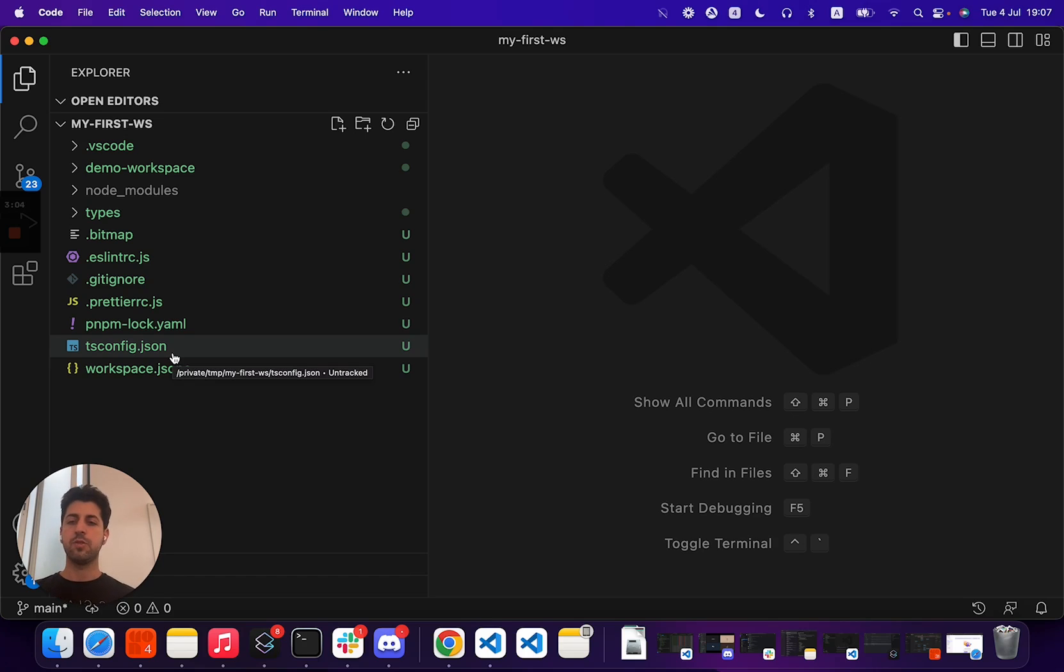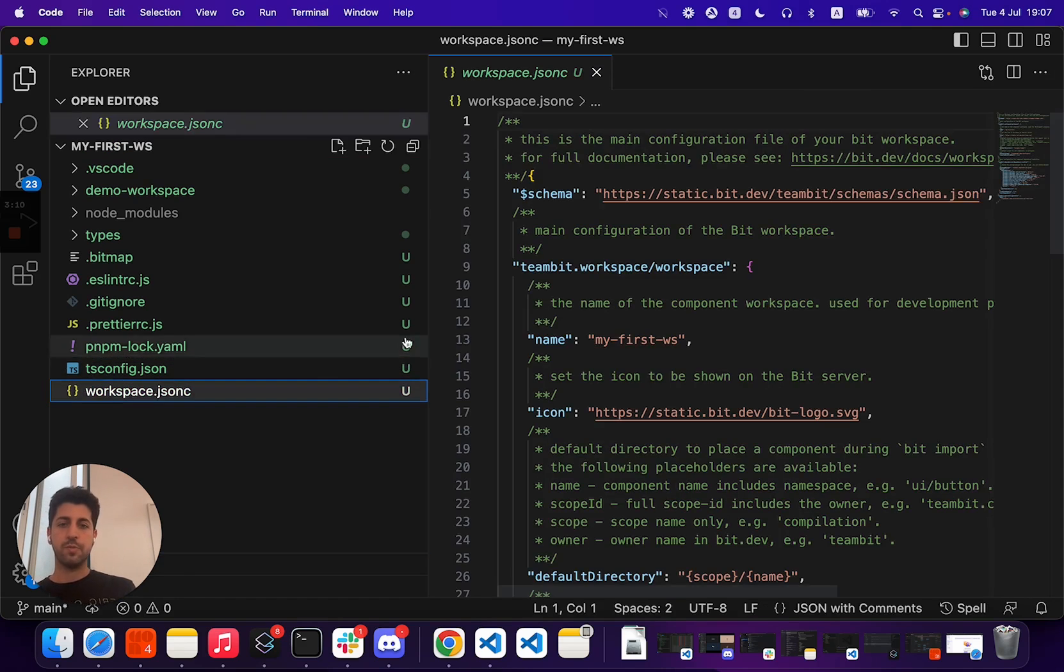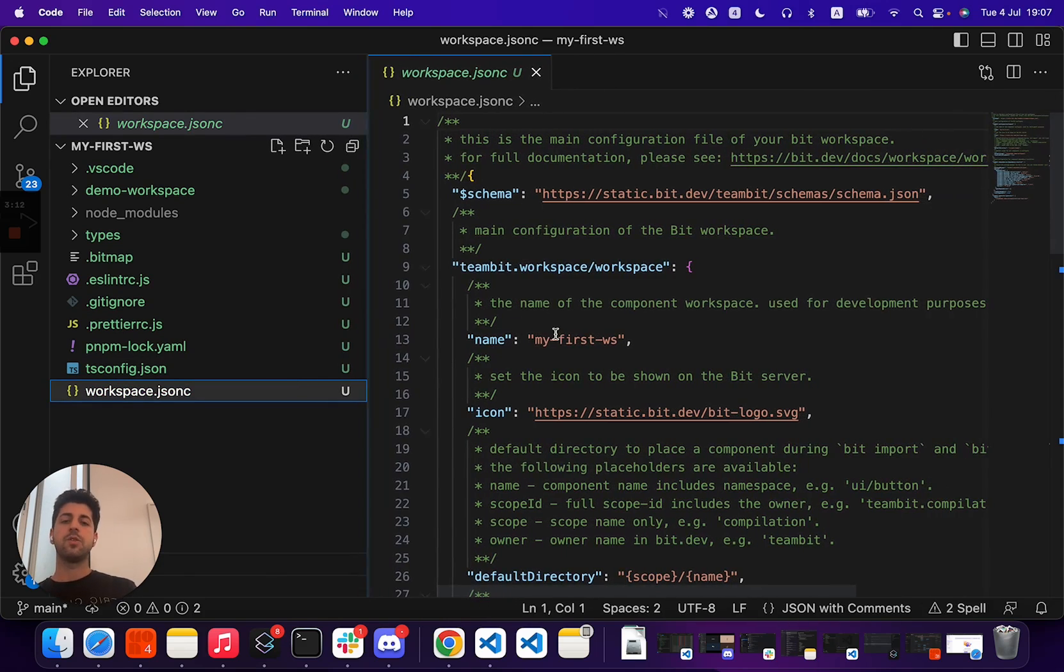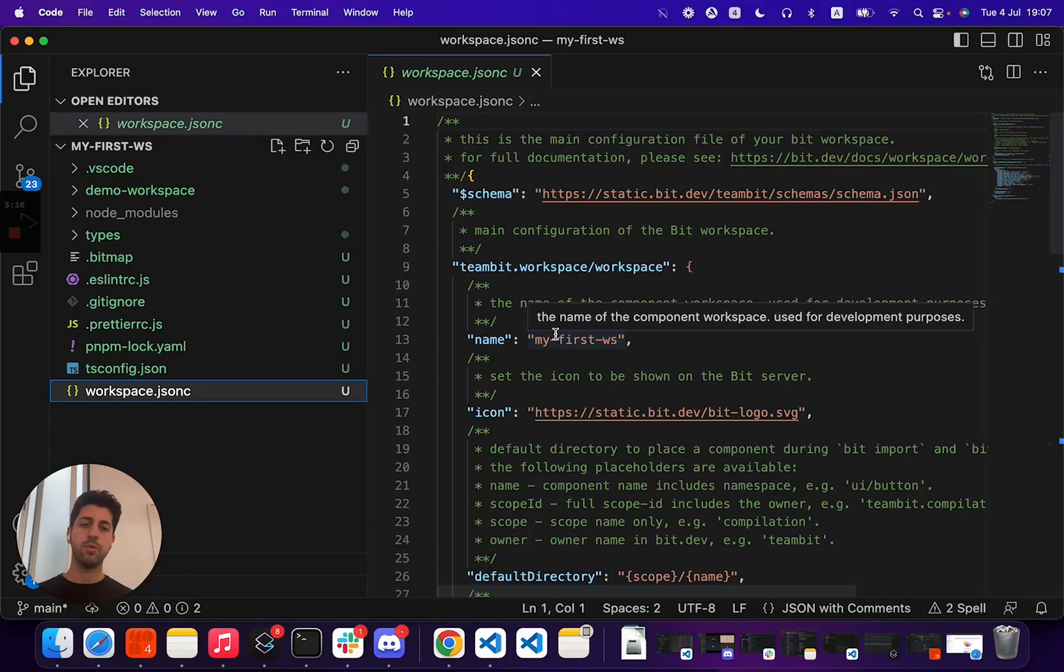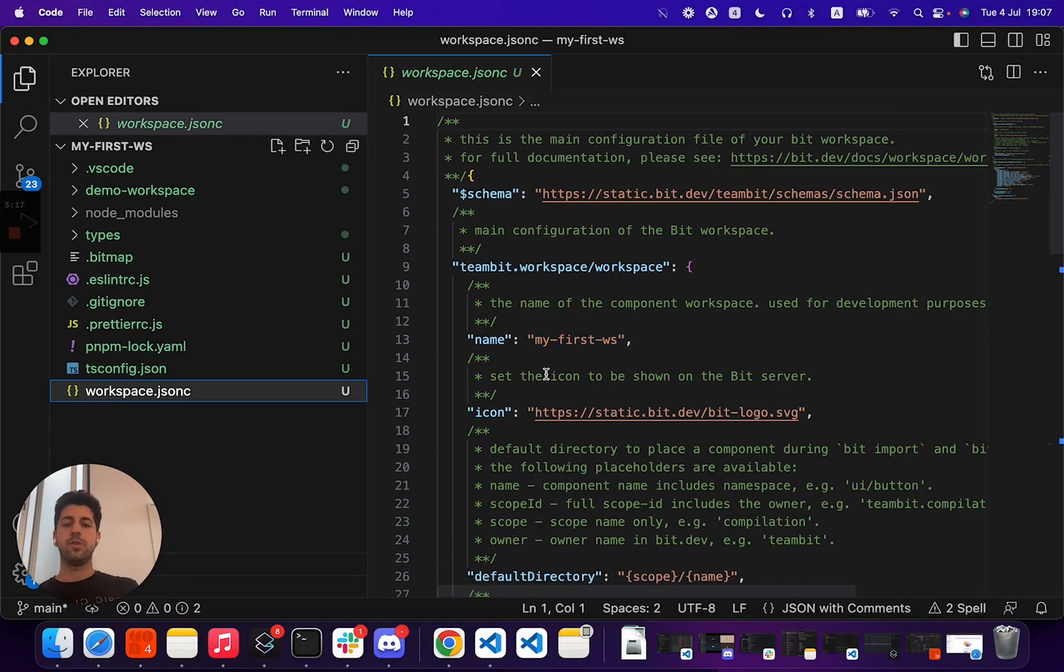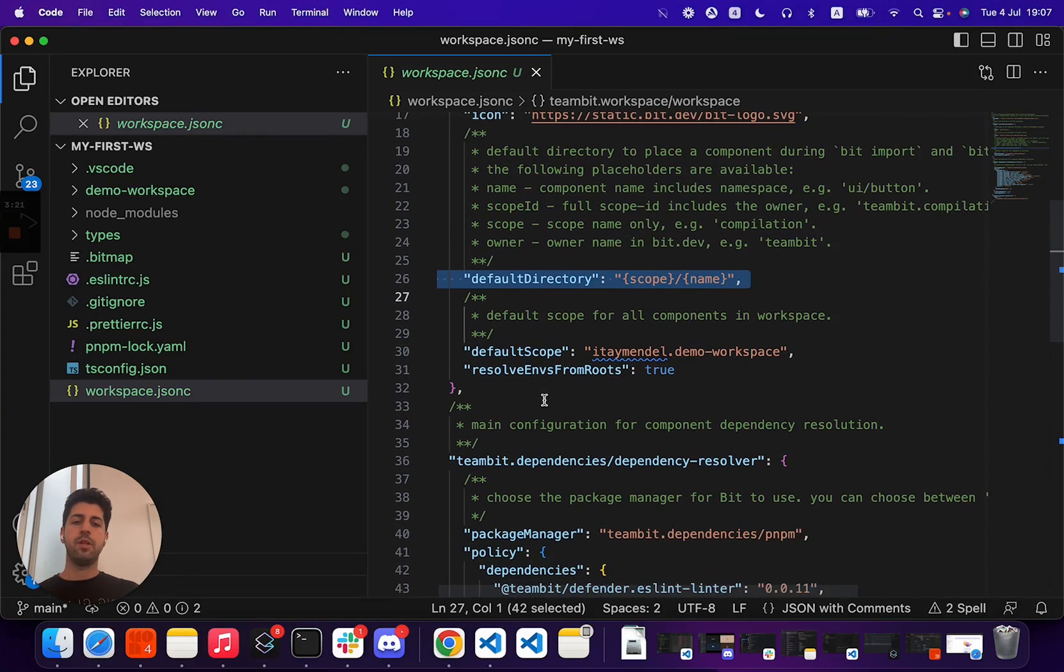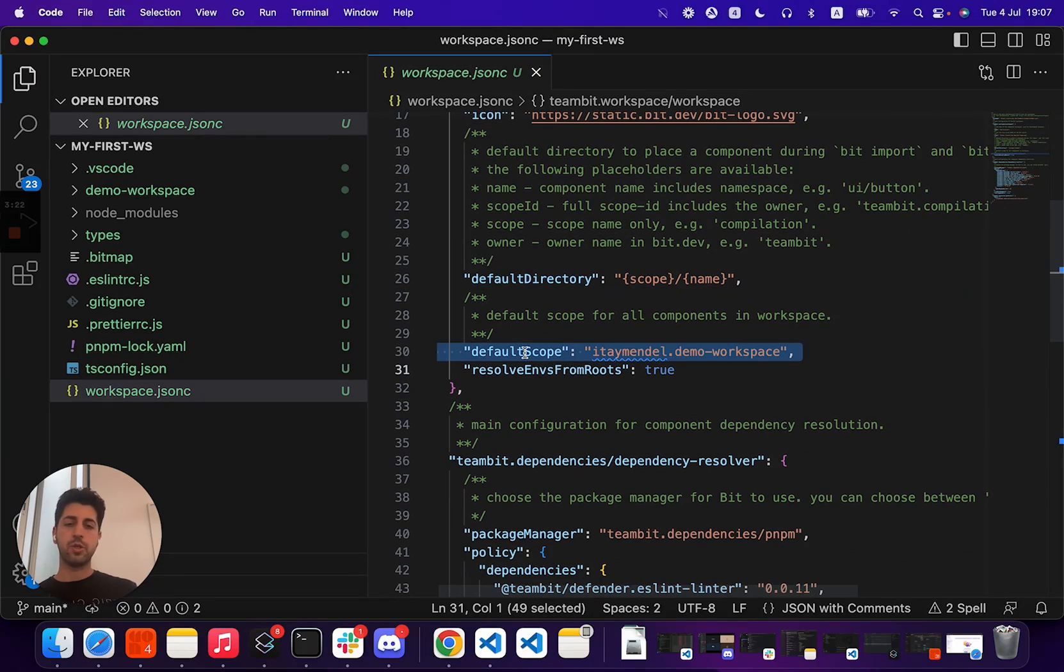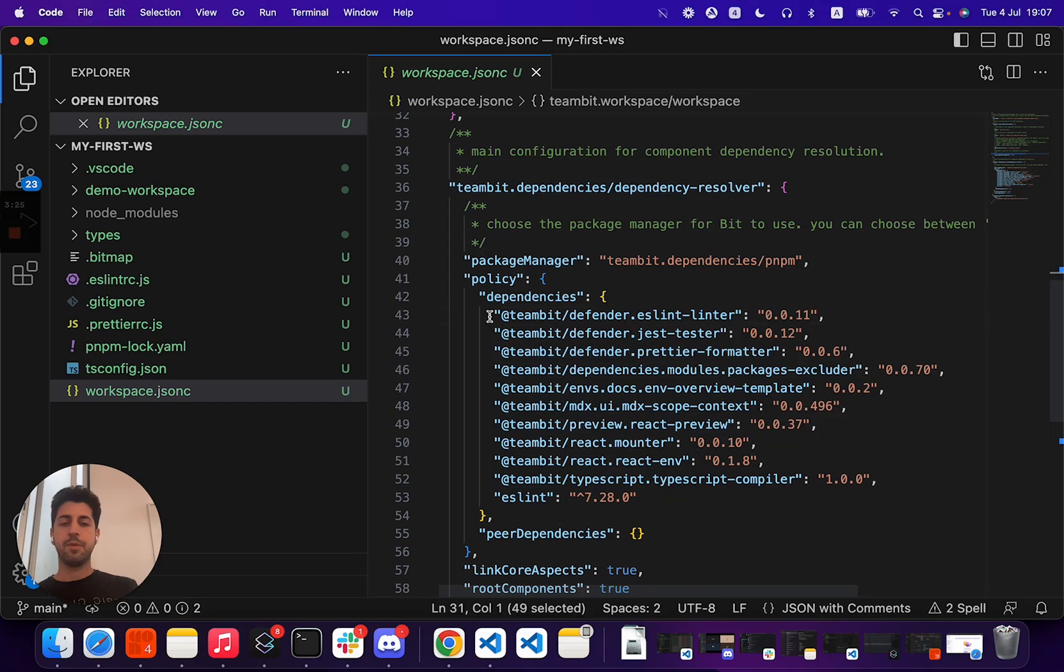So in order for Bit to run in a repository, it only needs two directories. The first directory is the workspace.json-c. This configures and modifies and controls your Bit workflow. So you can set your default directory for components, your default scope for targeting export of components, some dependencies.